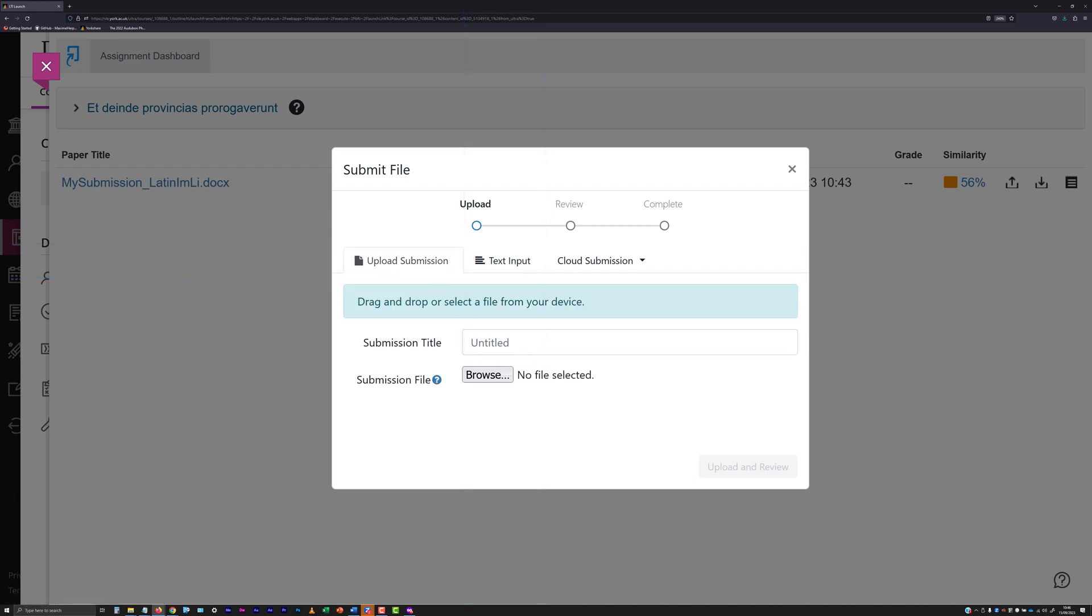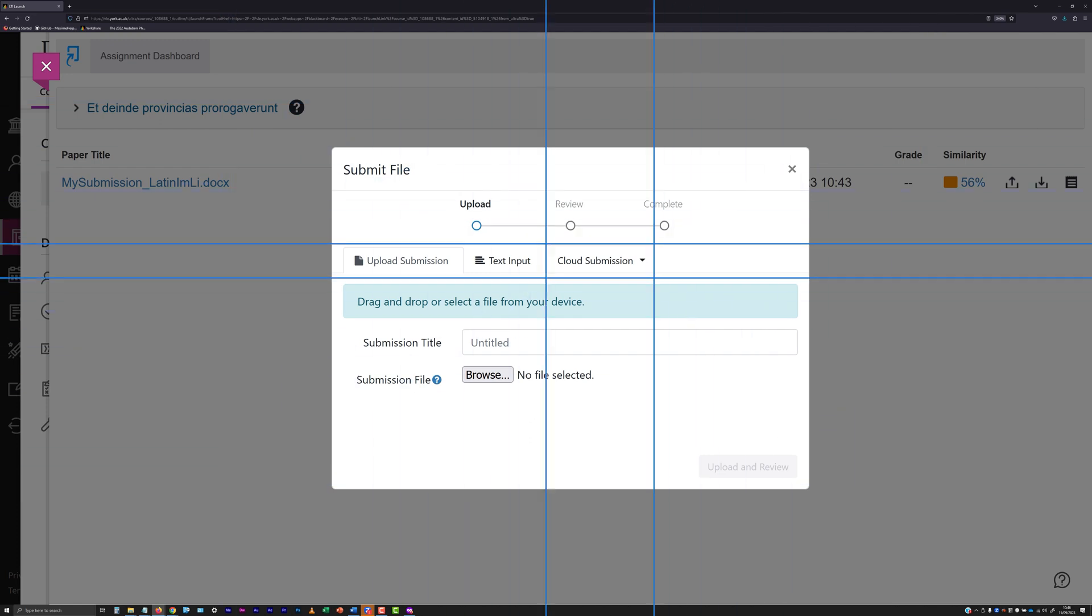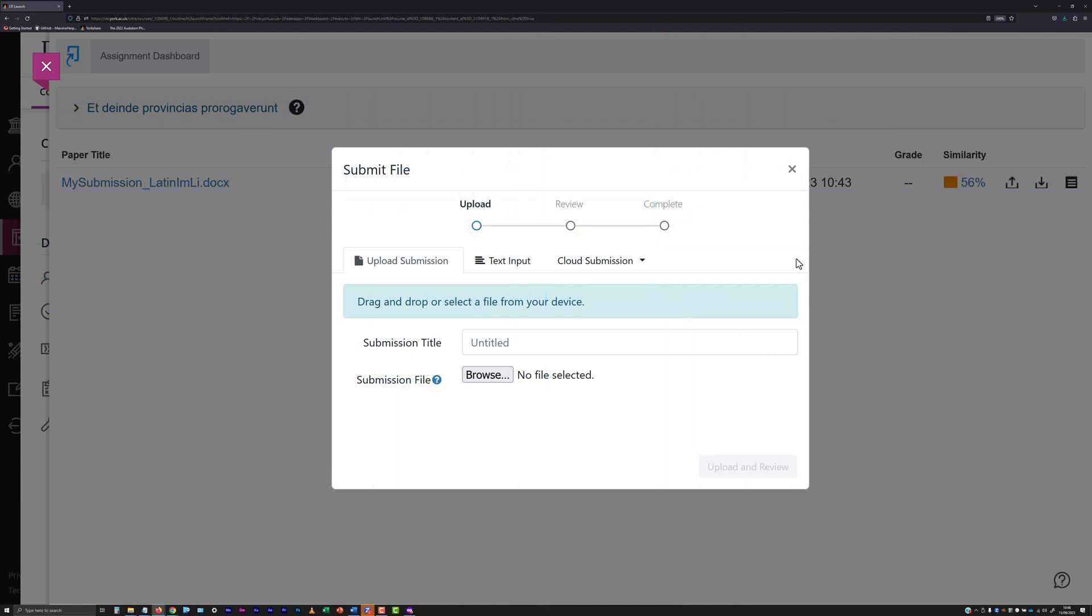Also on the submit file panel, you will see a cloud submission dropdown. This facilitates being able to make submissions directly from Google Drive, OneDrive, and Dropbox.